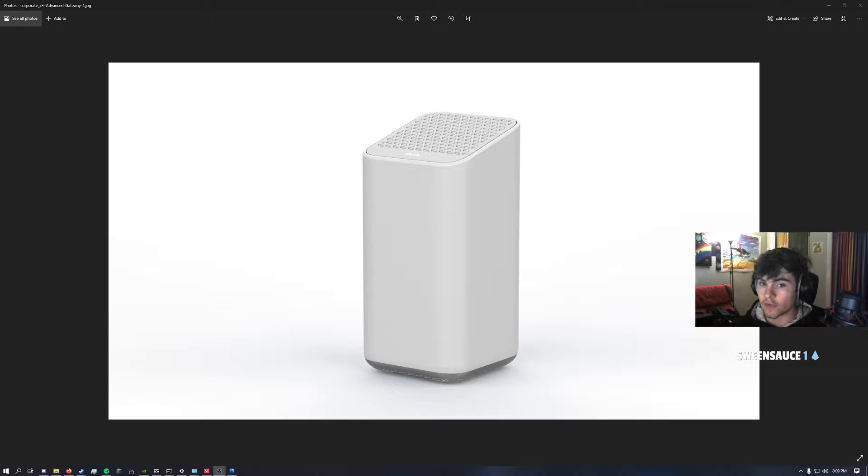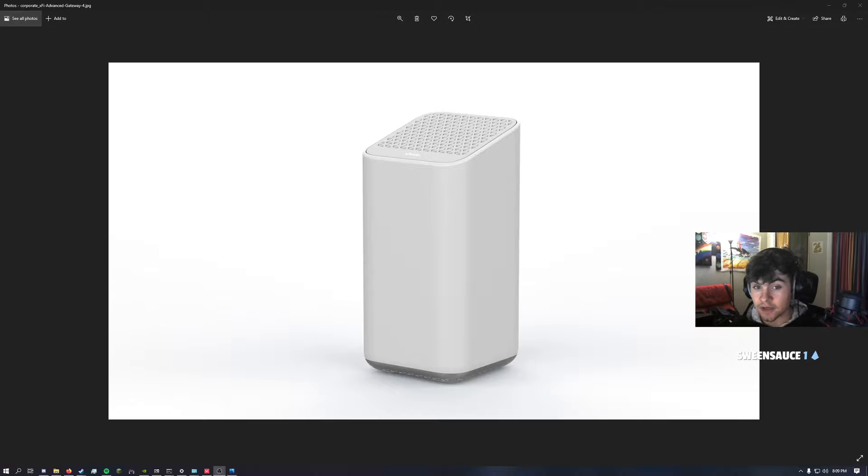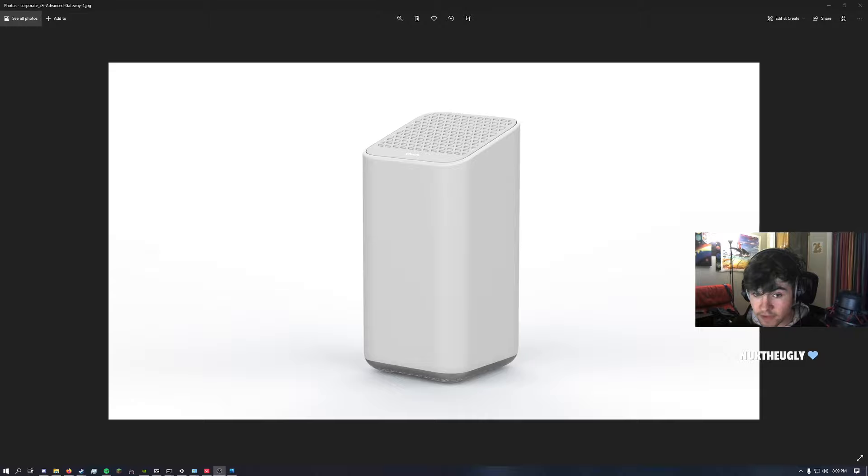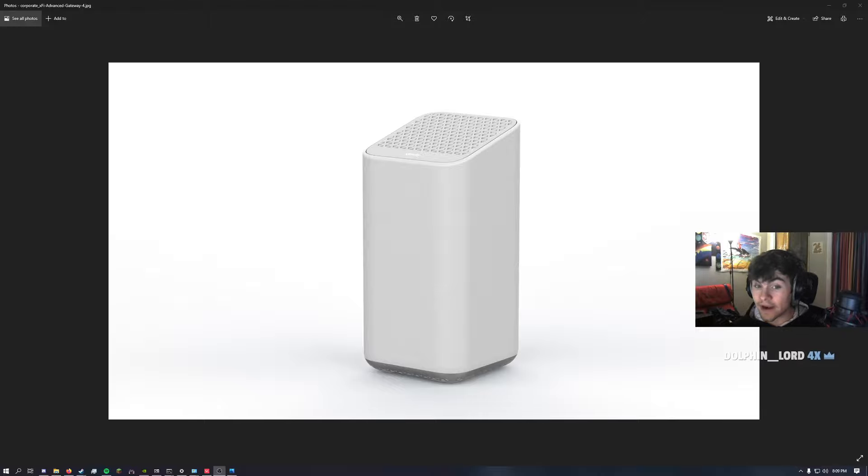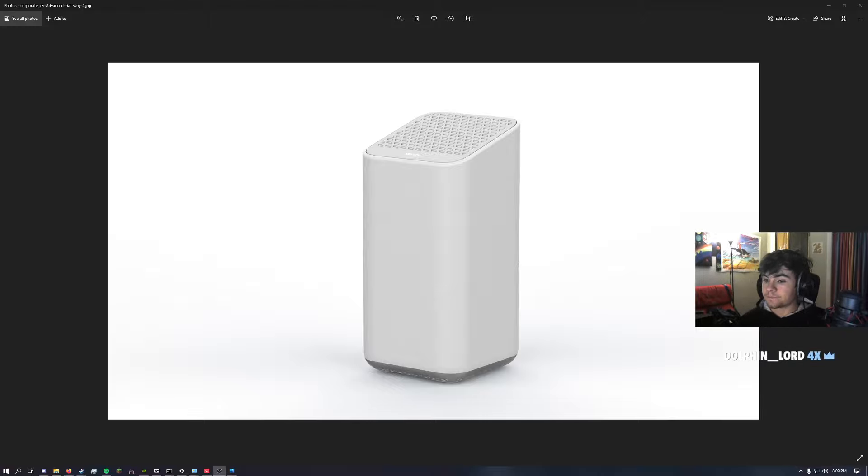So once again, there's a WPS button on the back, it's the only button, hold it for 60 seconds, let go, it will factory reset. If that is all you need, I thank you.